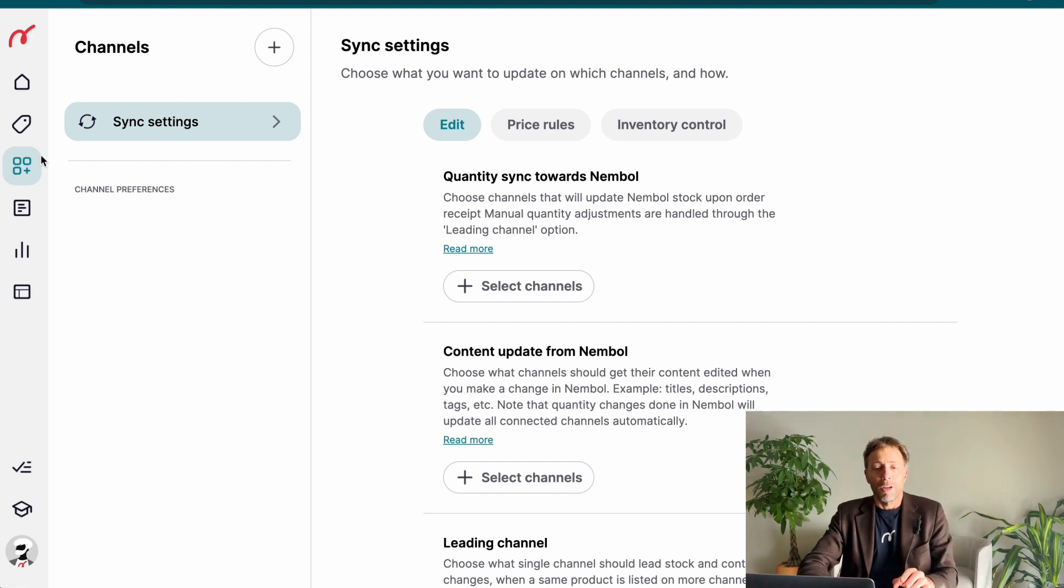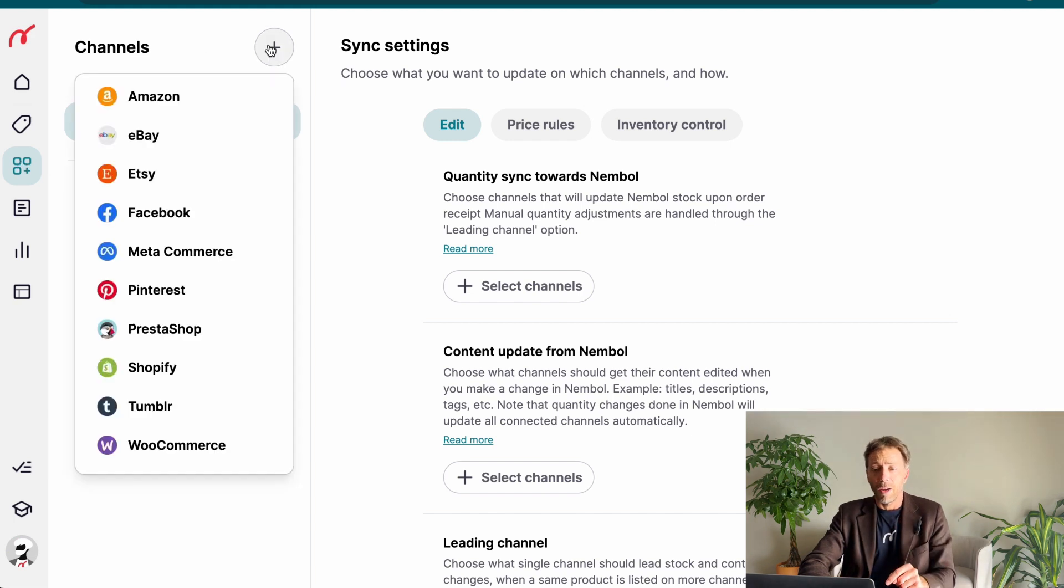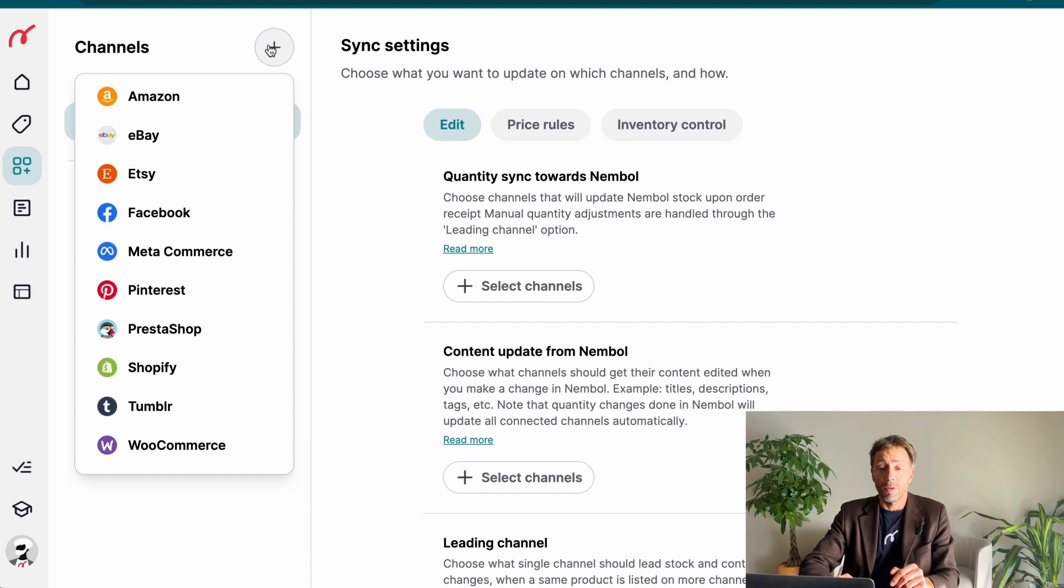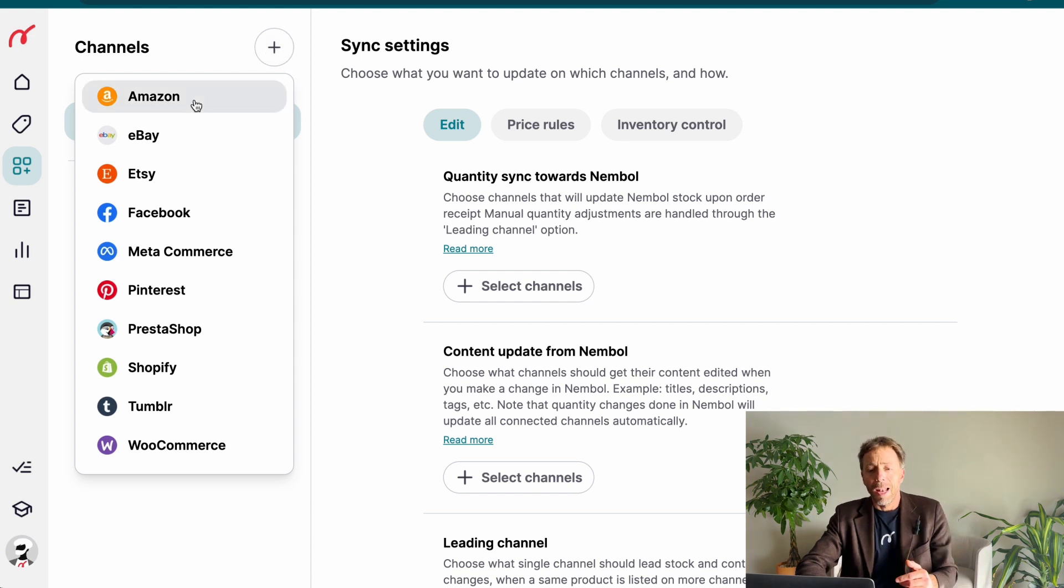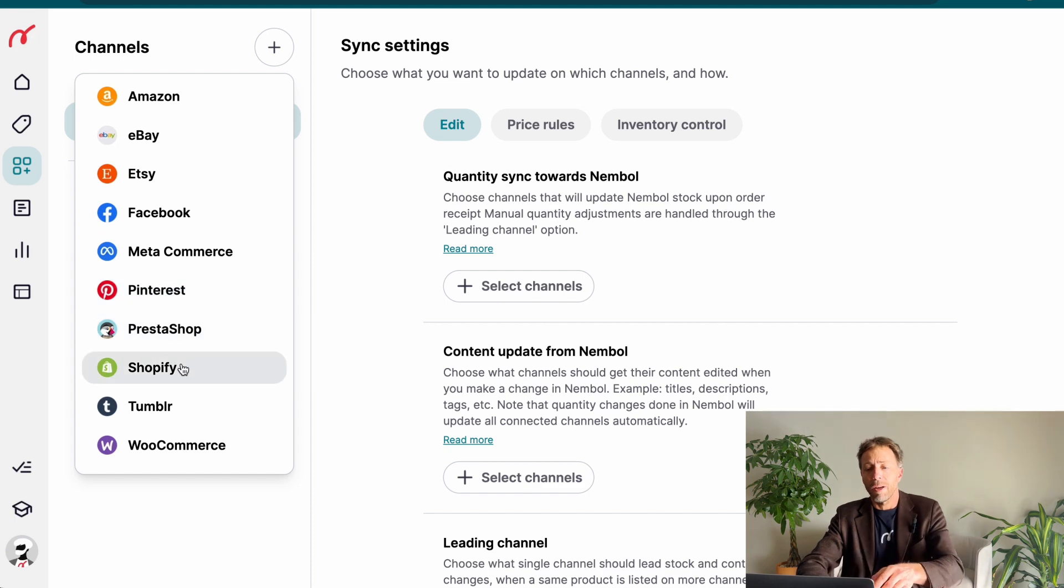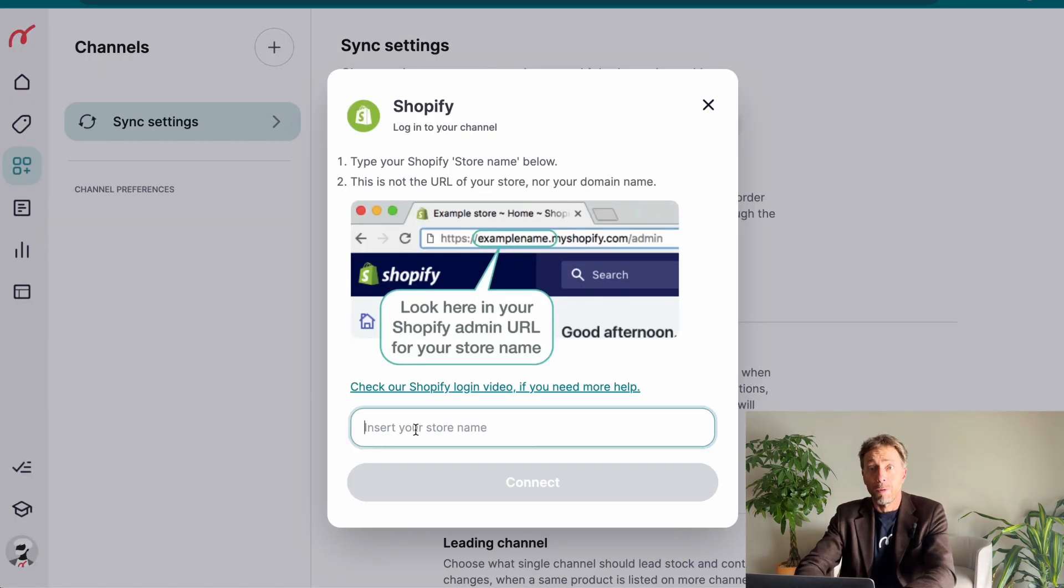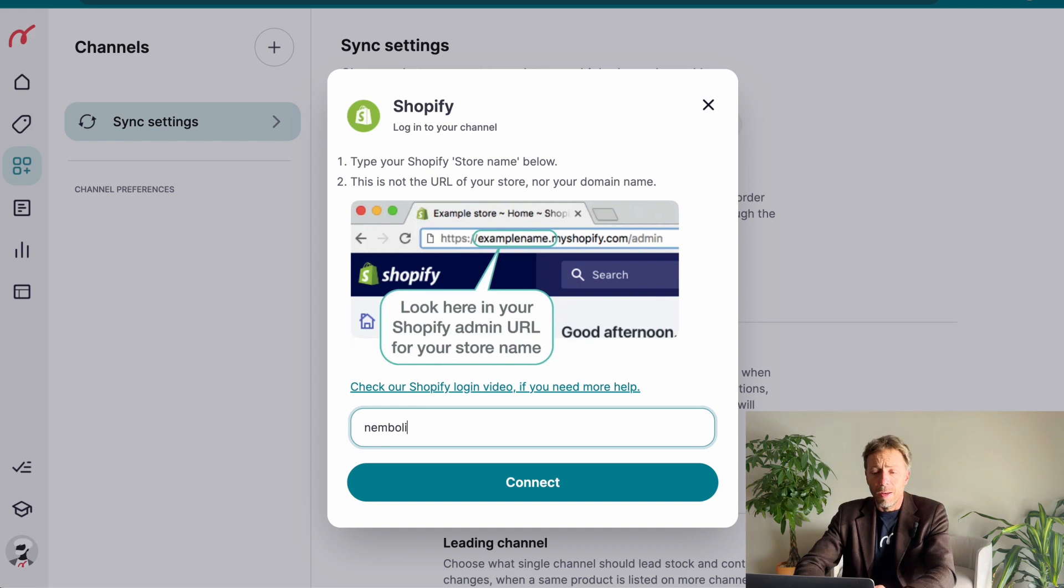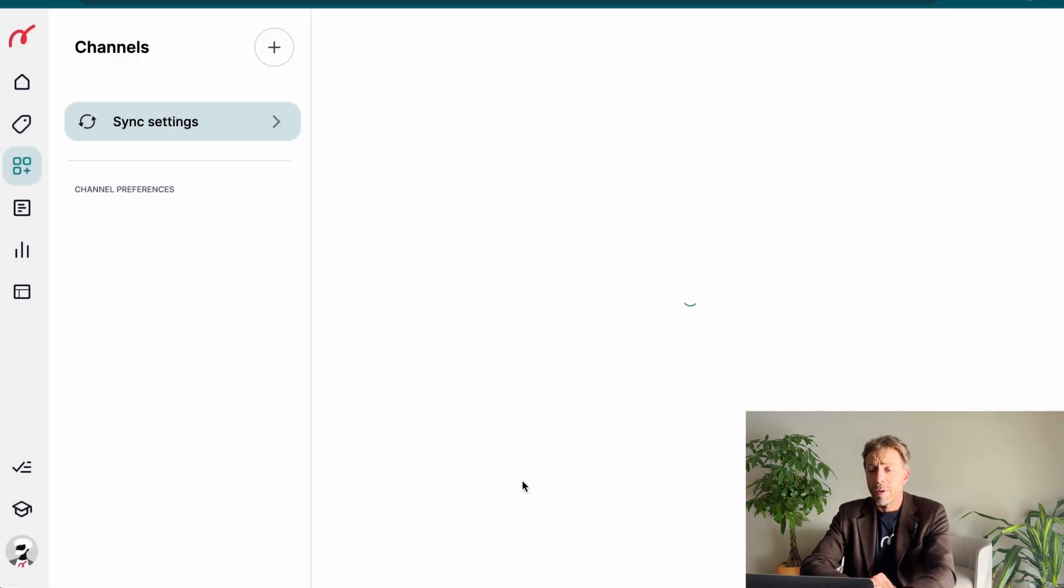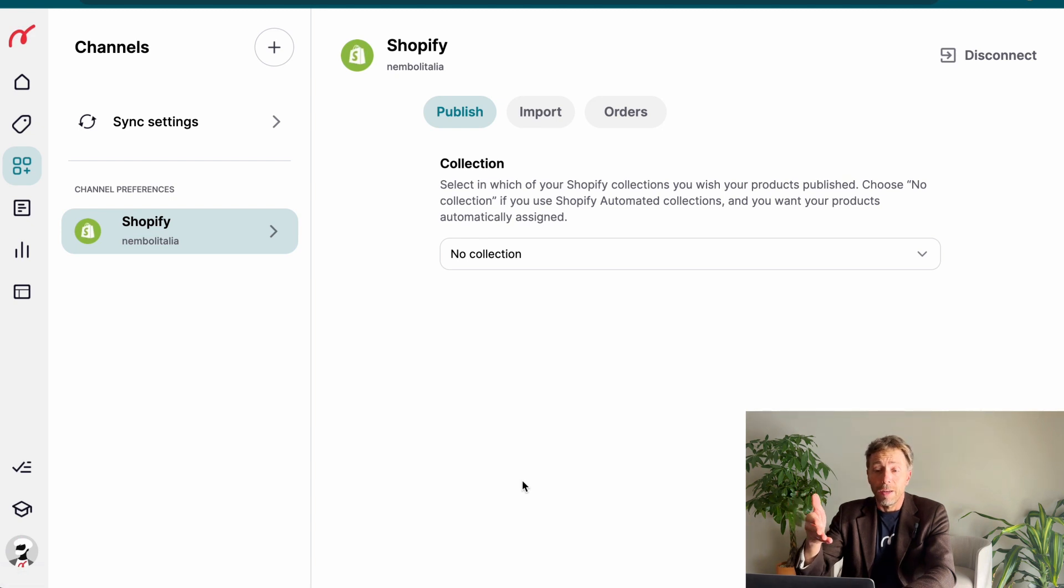To connect channels, you go into the channels tab, you click on the plus button, you get to a list of channels. Let's say I'm a Shopify user, I want to connect to Shopify and you have to type your Shopify store name and click connect. It's not the URL, it's just Shopify name. Here we are, we're back in Nemble and the channel is connected.